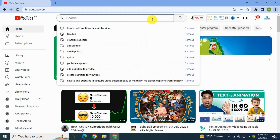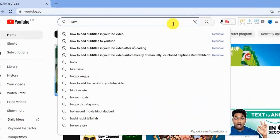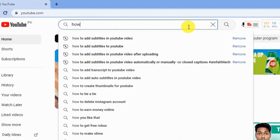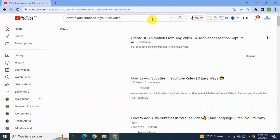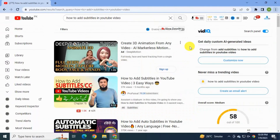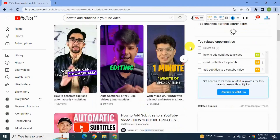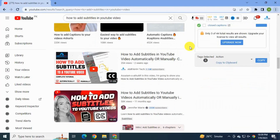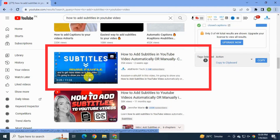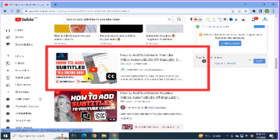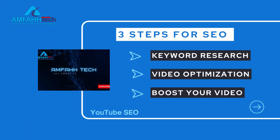I'm going to YouTube and searching in the search bar 'how to add subtitles to your YouTube video.' You will see my video on the first page of YouTube after six to seven videos. Although my channel is small and new, you can see my video here, so I can get a lot of organic views from search results.